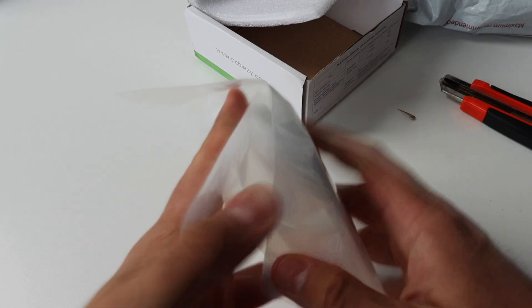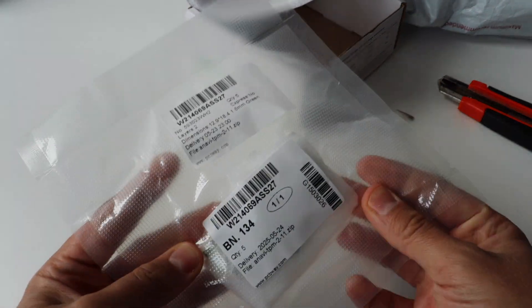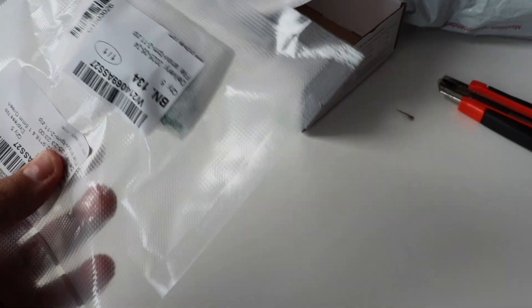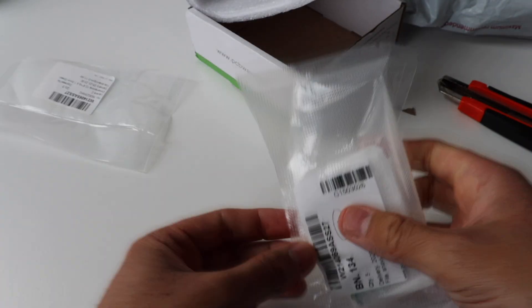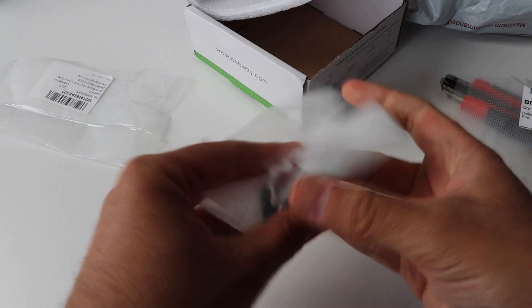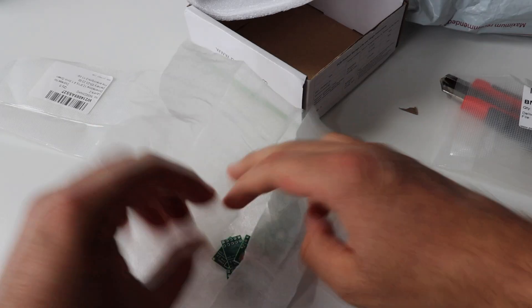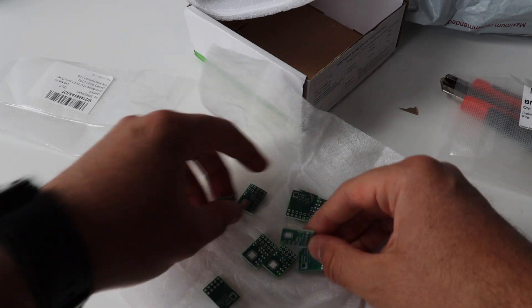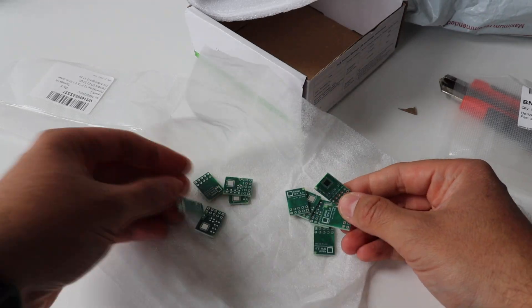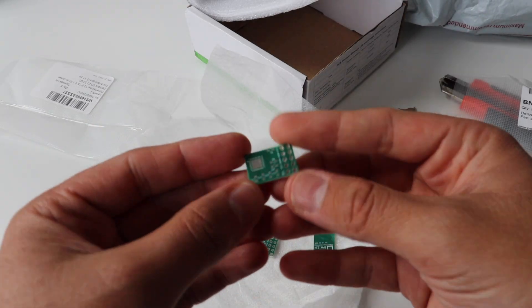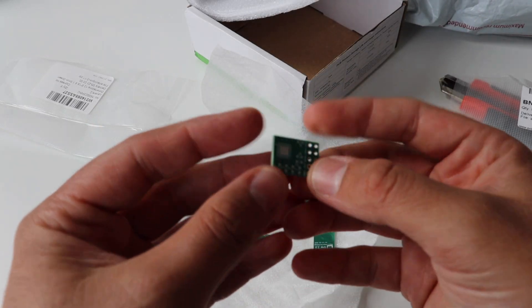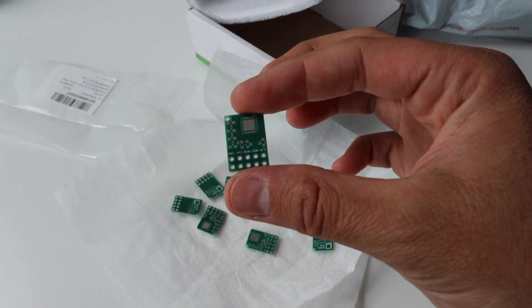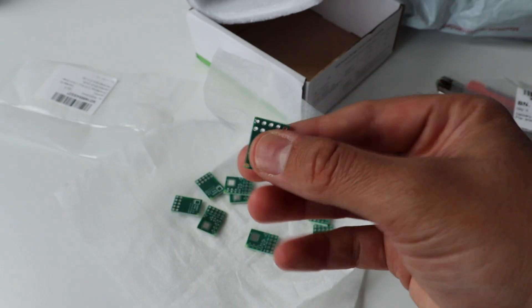So, here are the prototypes of this small green printed circuit board with the white labels. The quality is amazing. It's very good for a prototype. And I can proceed with the next step, which means to solder the components on it.